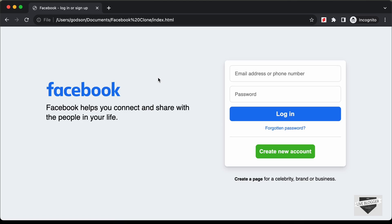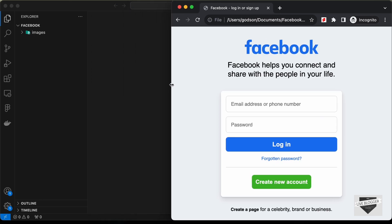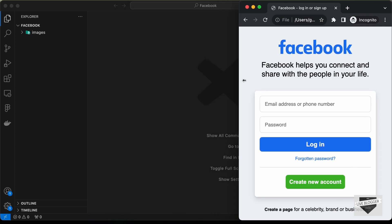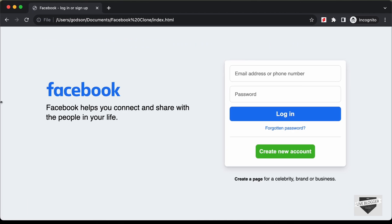Hi everybody, welcome to Live Blogger. In this video I'll show you how to design a Facebook login page using HTML and CSS. This is also responsive, so if you decrease the width of the browser window, this is how it will look on smaller screens. Let's get started.